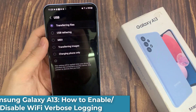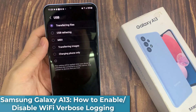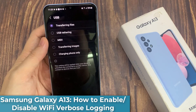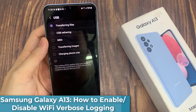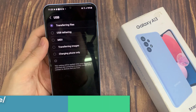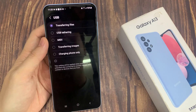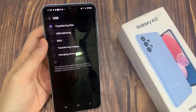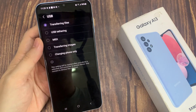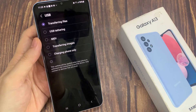Hi everyone! In this video, we're going to take a look at how you can set the default USB configuration to transferring files or USB tethering on the Samsung Galaxy A13.